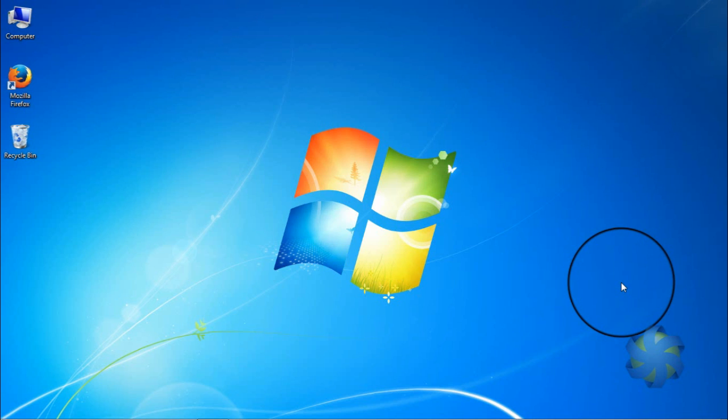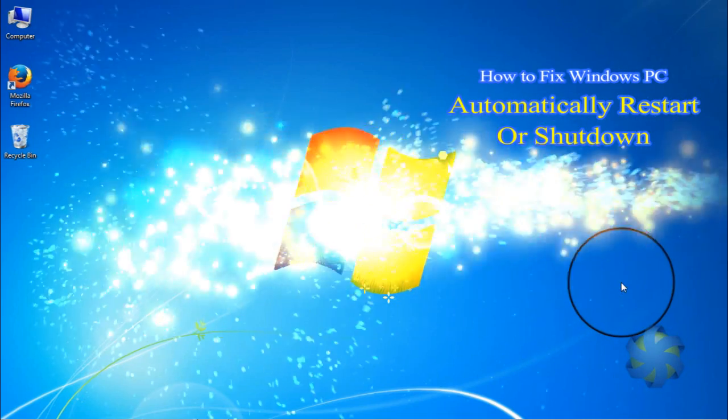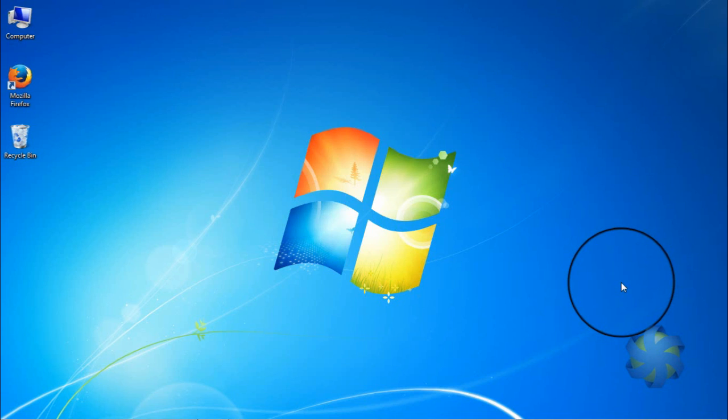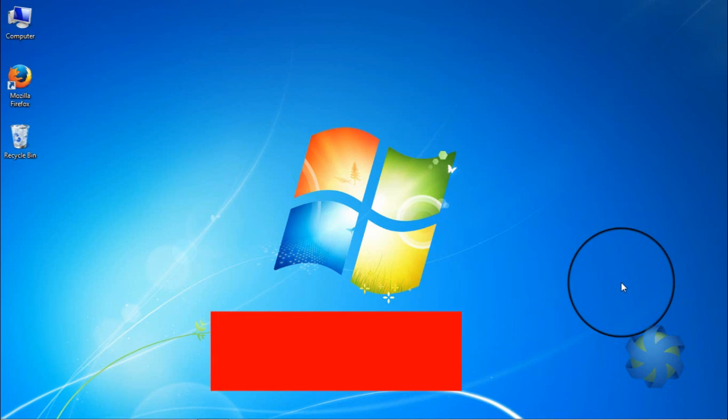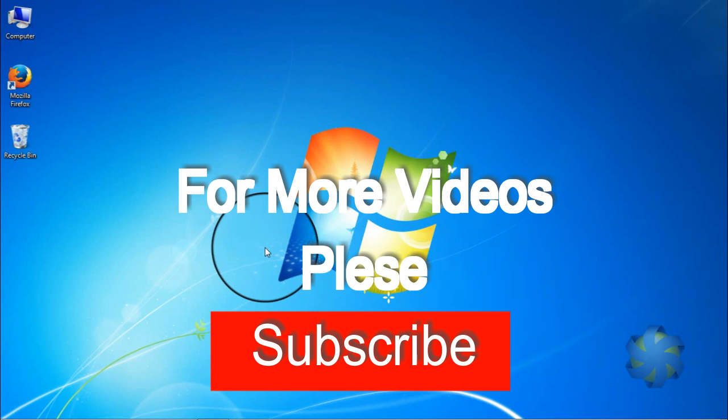Hey what's up guys, I'm Ramesh. Today I'm going to show you how to disable the automatic restart on system failure, or how to fix a PC that randomly restarts. Windows 7 is configured by default to restart immediately after a blue screen of death or other major system problems. This reboot usually happens too fast to see the error message on the screen.